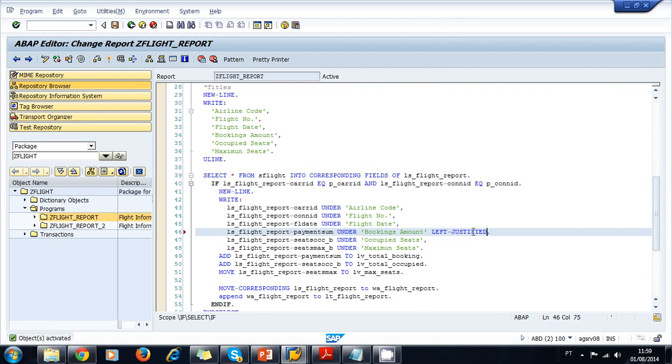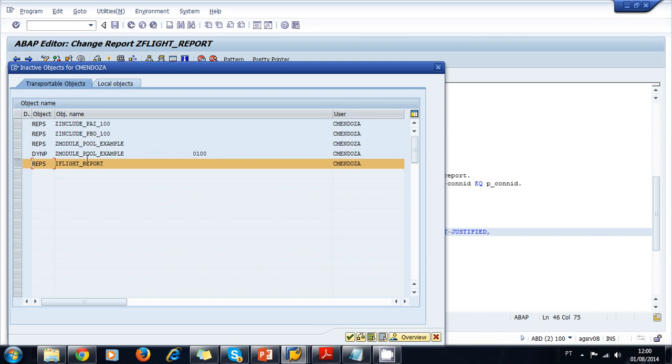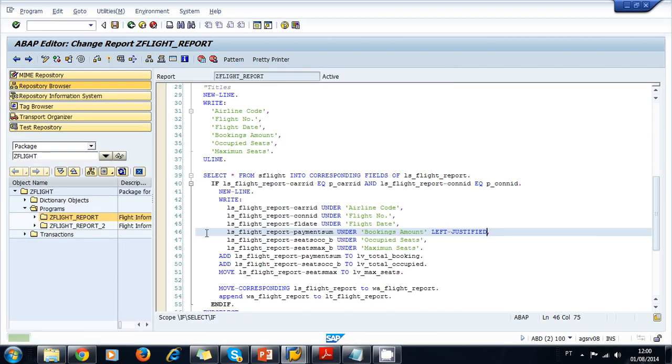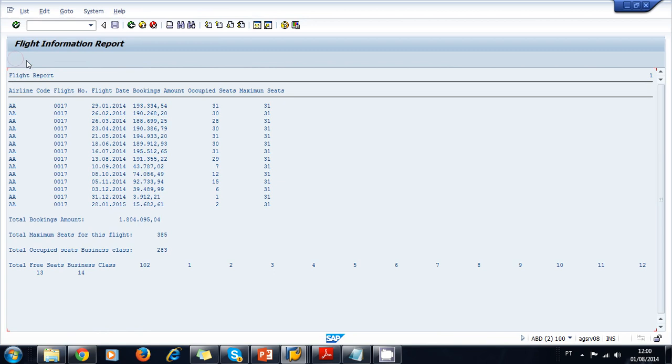We activate. As you can see, every time I activate there are other objects in my worklist, but remember you always need to select the one you're activating. Maybe these objects don't appear to you, there's no problem. You just make sure you select your object. Okay, activate. Now I run. As you can see, the values were displayed by default. I run one more time. And now let's take a look at the Bookings Amount. It was aligned to the left, so now it shows all of the digits.